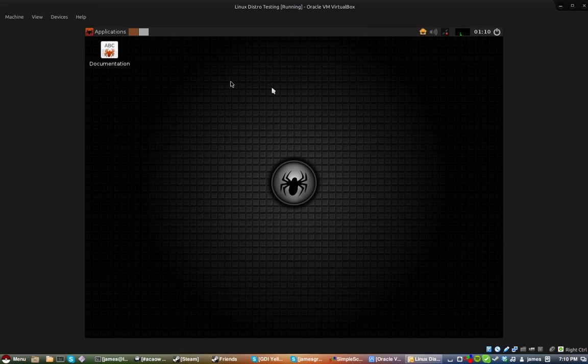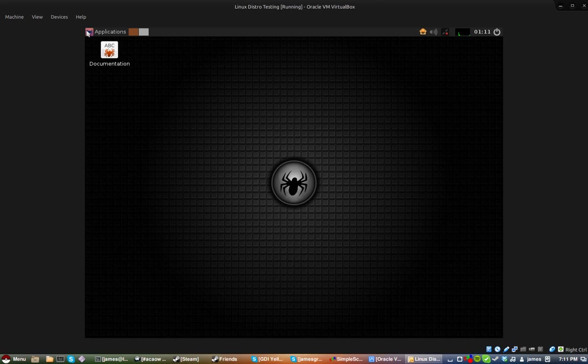Hello guys, it's James Griffin, Dornine Productions, and today we are taking a look at Slitaz Linux.